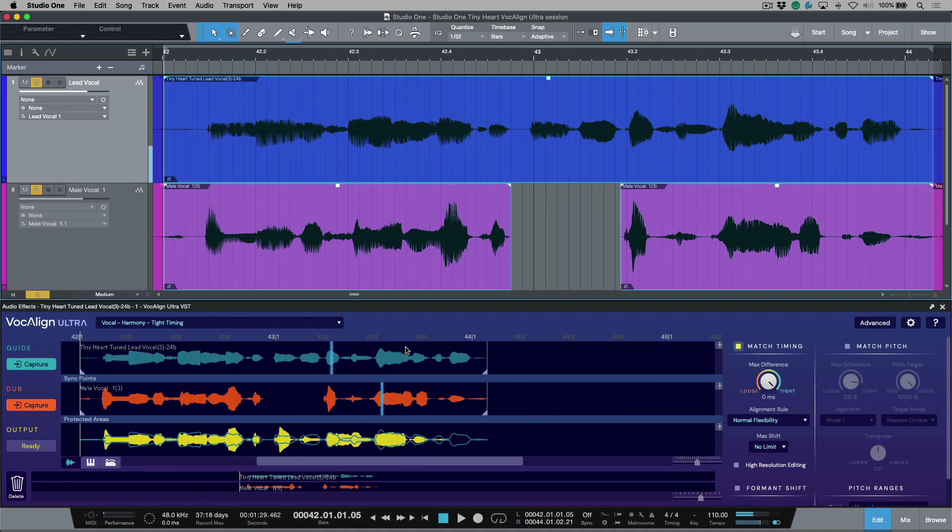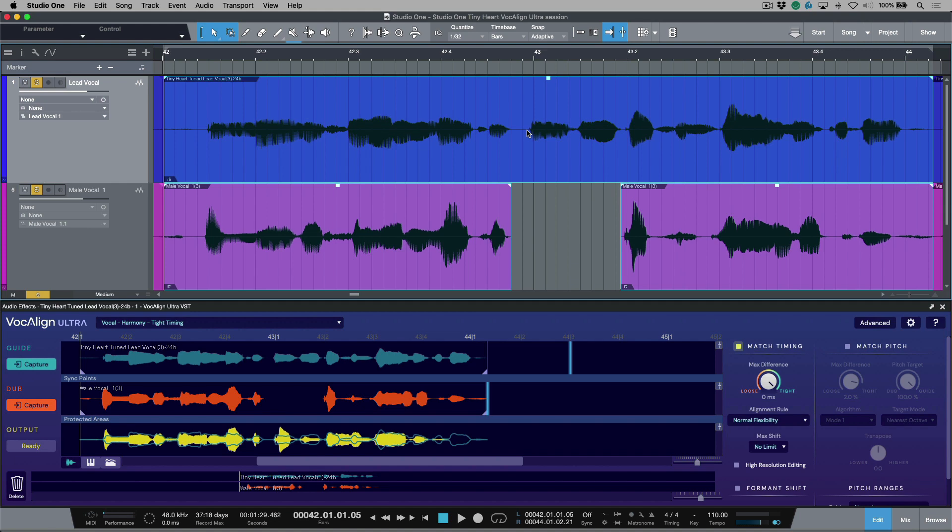So we can hear it did a great job for the first part, but by this section it has simply just pulled this word over here because it's attempting to essentially align this word with this one right over here. There's a couple different ways that we could deal with this.